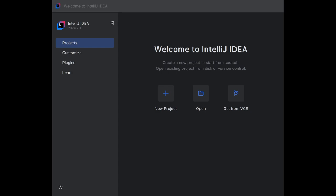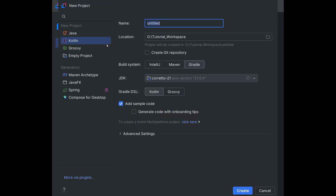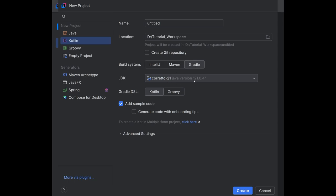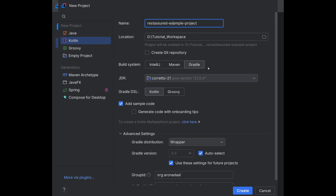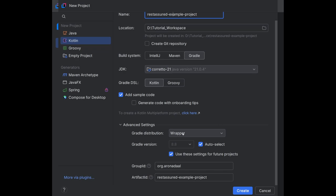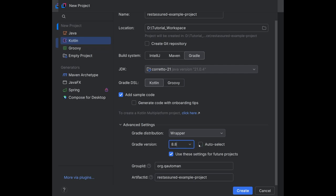So we're going to be working with IntelliJ. I'm using 2024.2.1. When you get here, we're going to create a new project. Yours is going to look somewhat different, but what we care about is the new project being in Kotlin. We want to make sure we are set to Gradle. I'm using Java 21. Our Gradle DSL will be in Kotlin. There's also Groovy support, but I like Kotlin. Since we are in Kotlin, we should just kind of remain consistent.